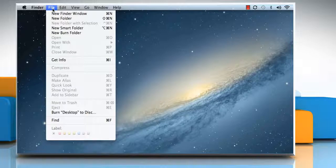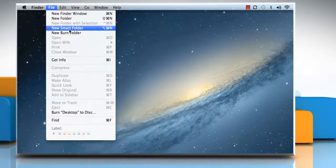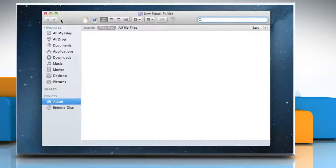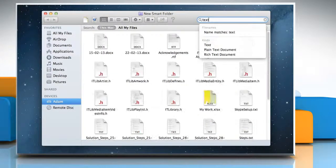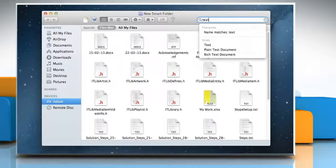Click on File from the menu bar and then click on New Smart Folder. To search for files on a particular topic, type the topic in the search box.